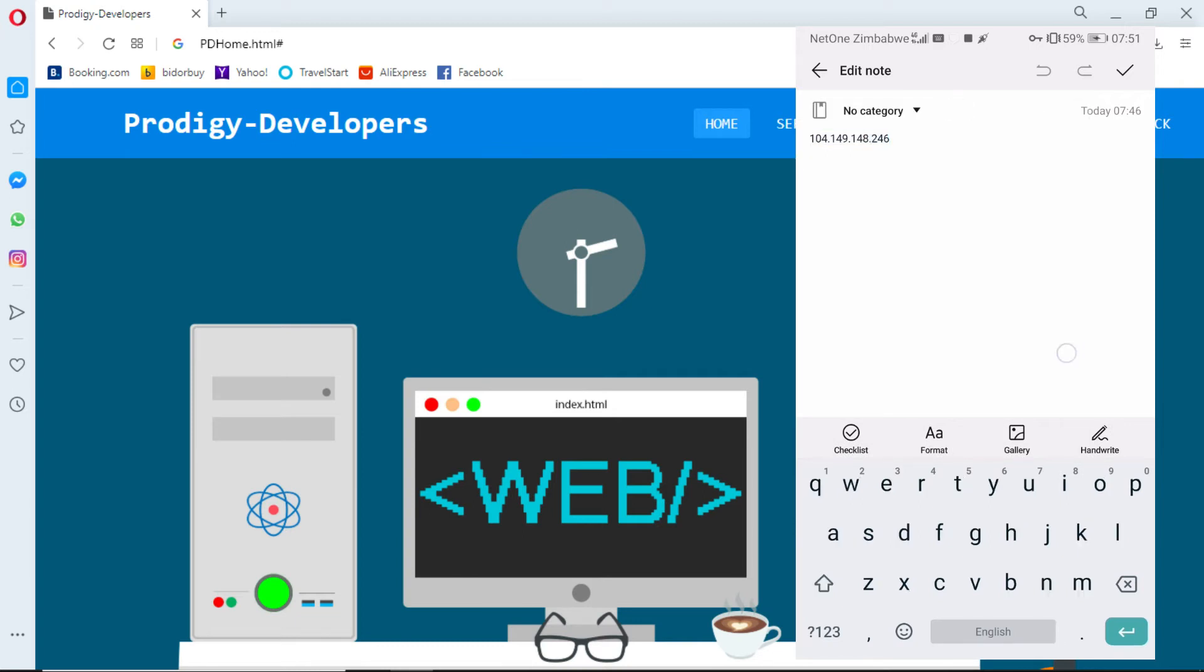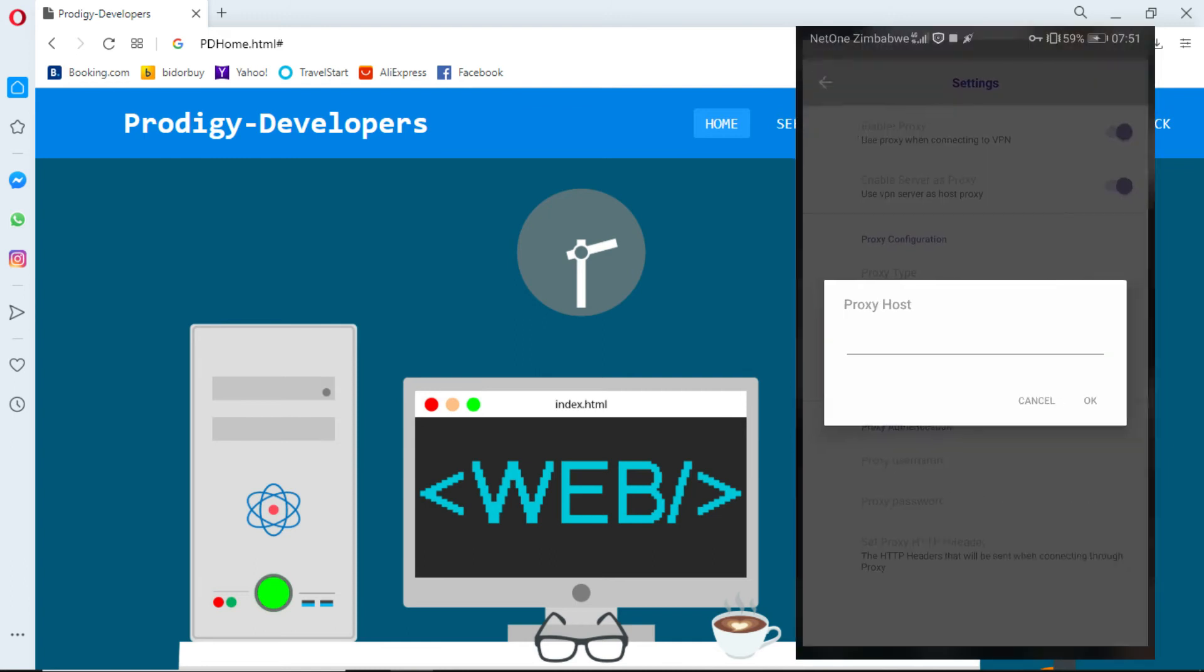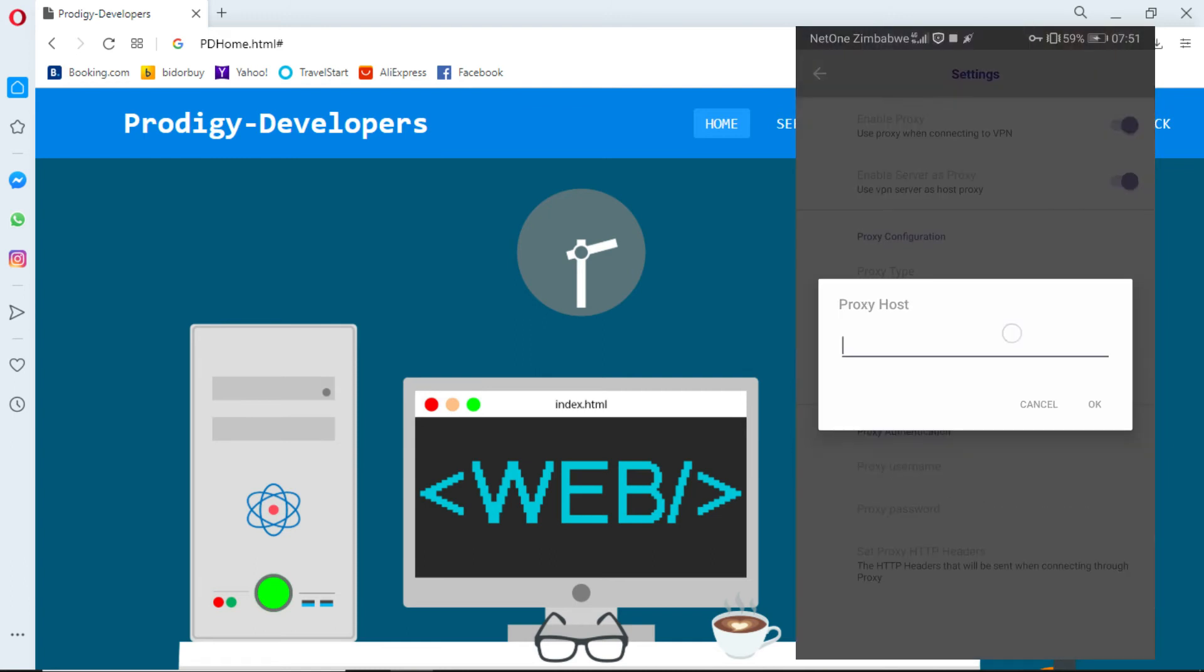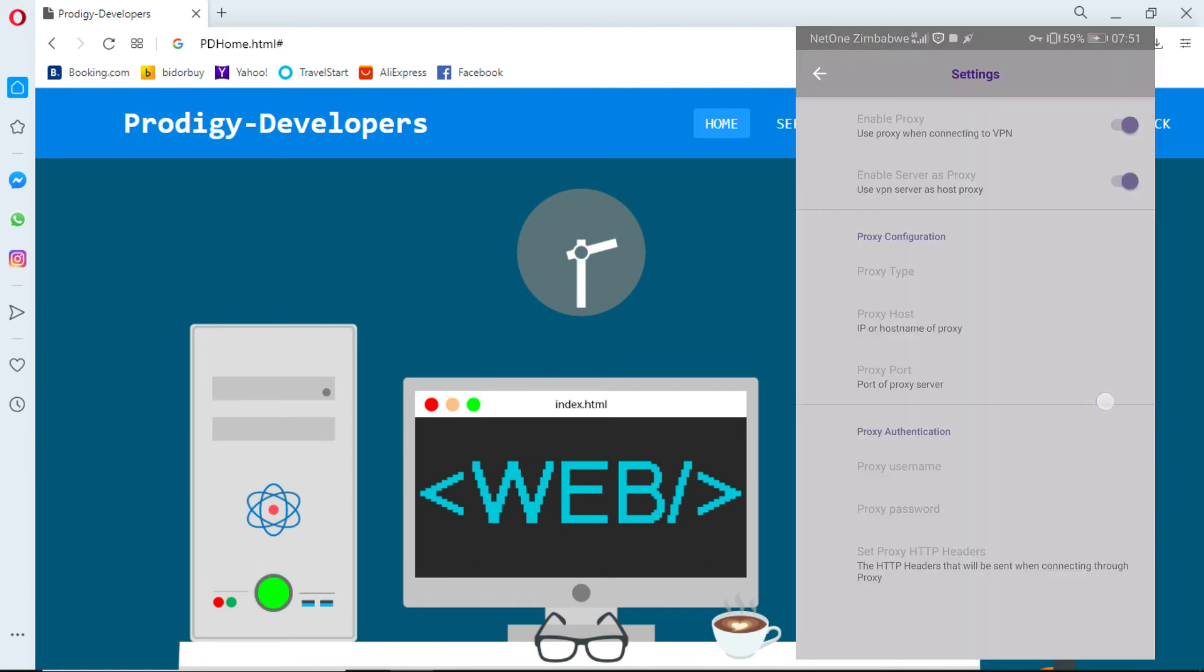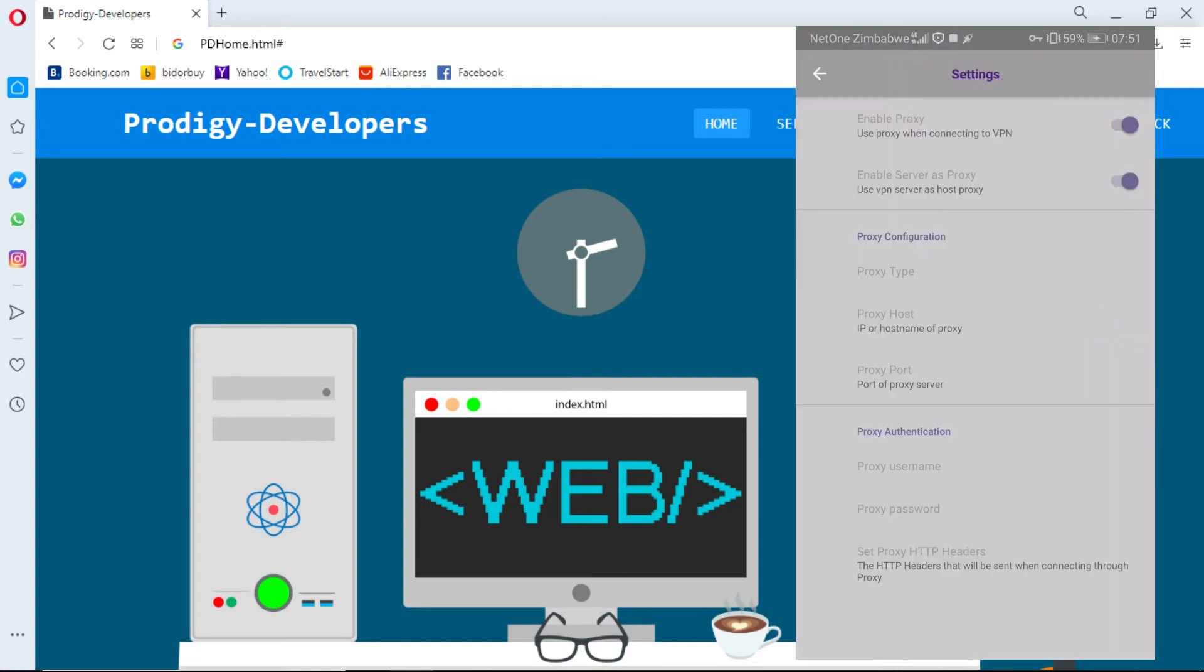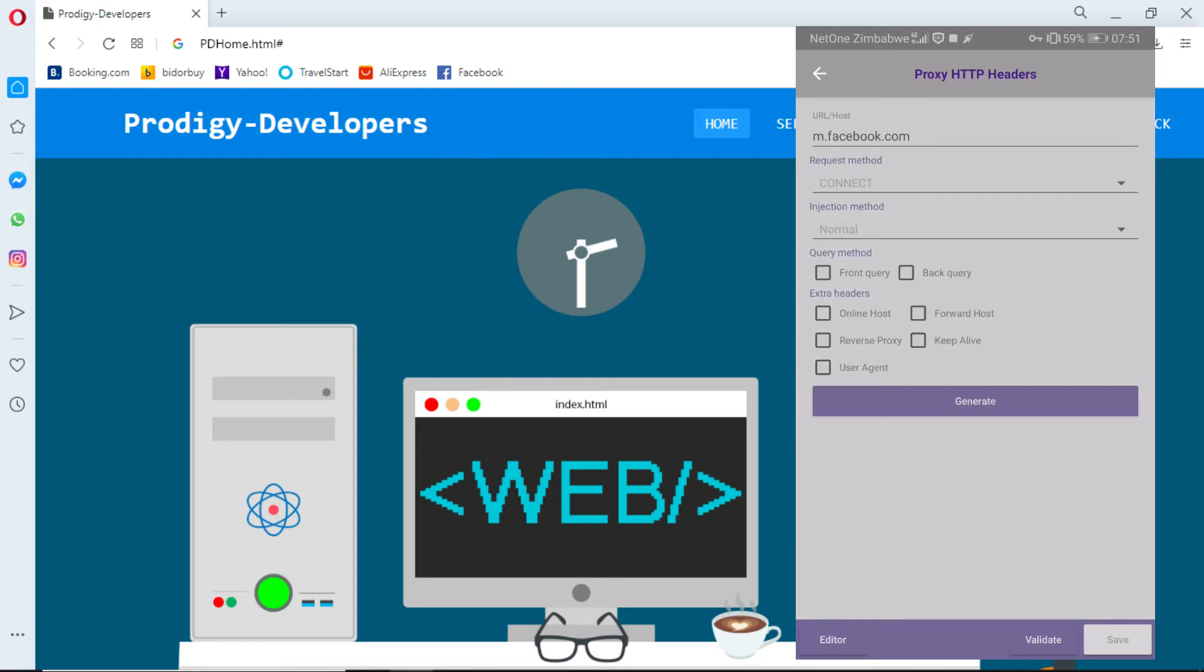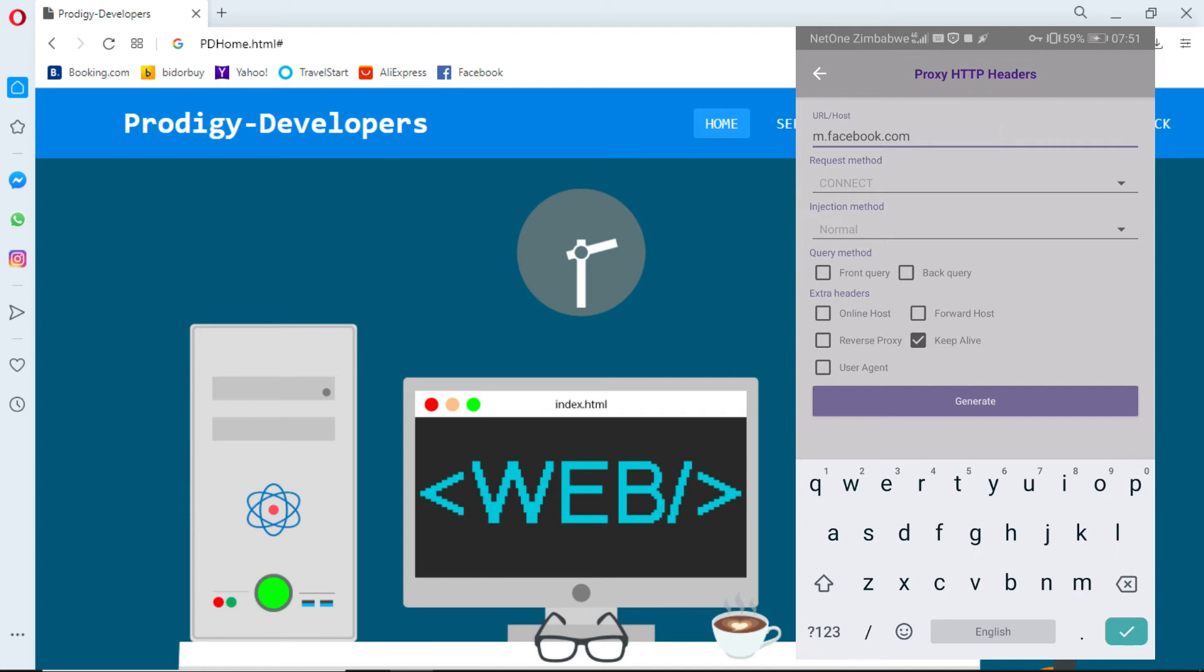Go to set proxy HTTP headers. Write netown.co.zw. Tick keep alive, then generate and save.